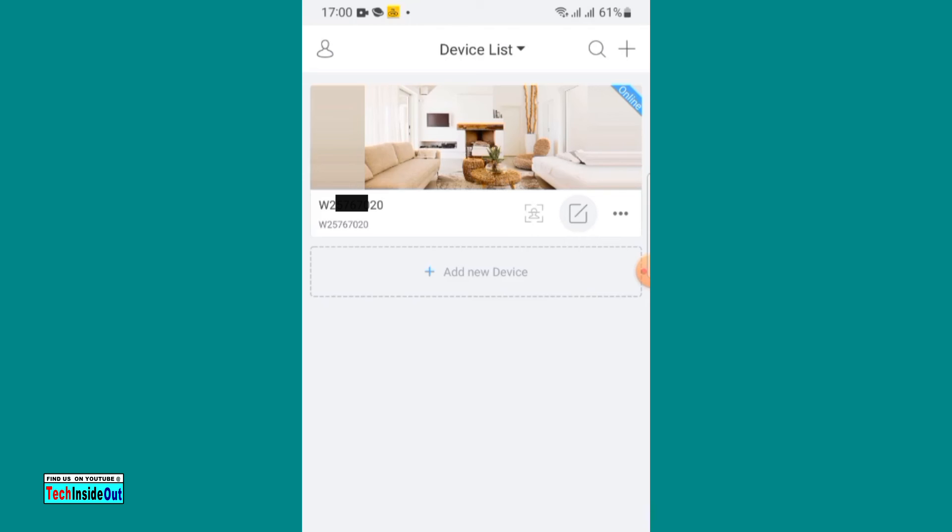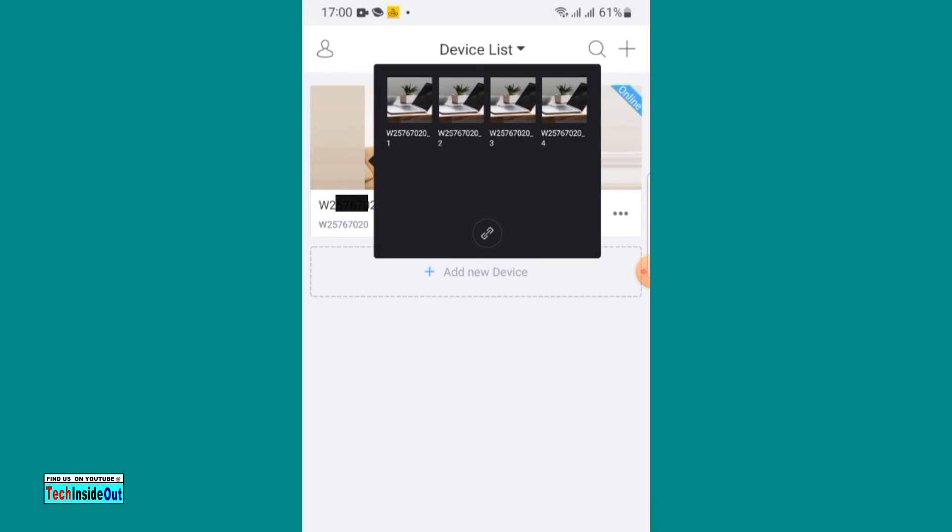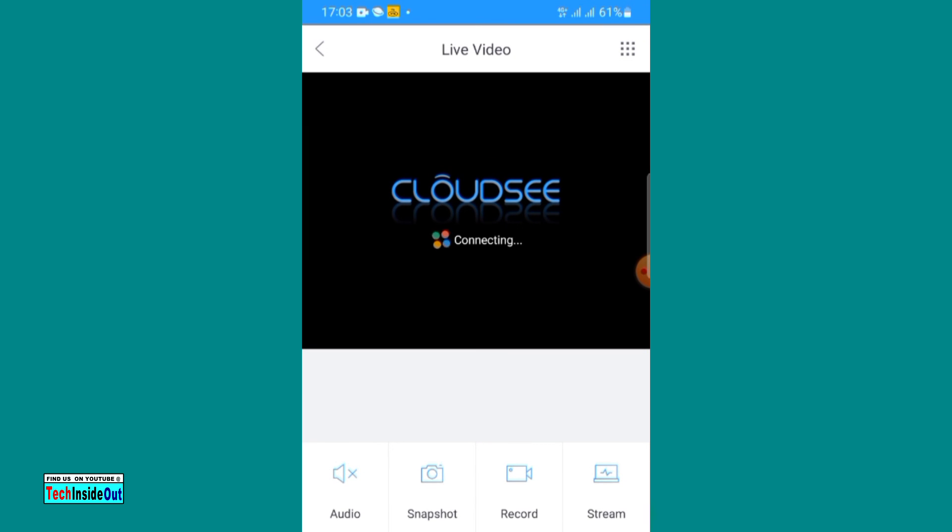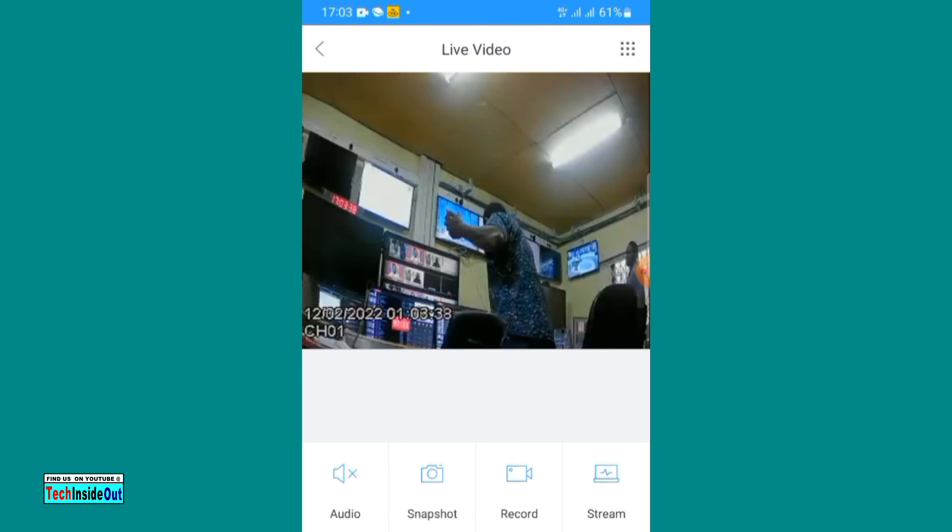It is added successfully. Just tap here to view the cameras. Choose the camera to view. There you have it.